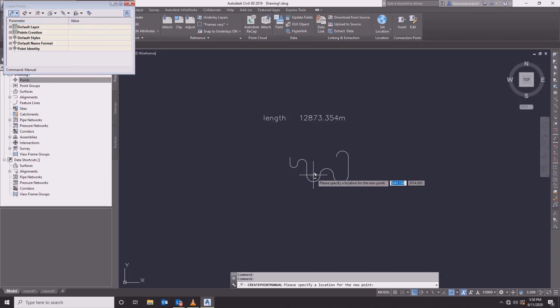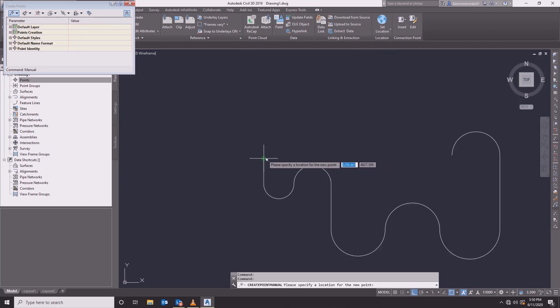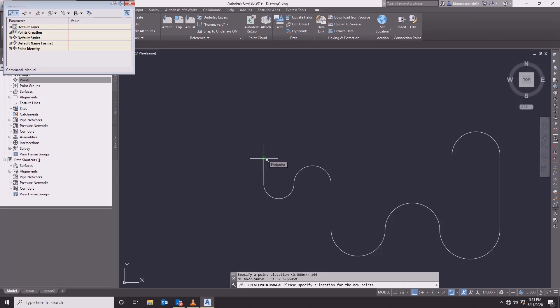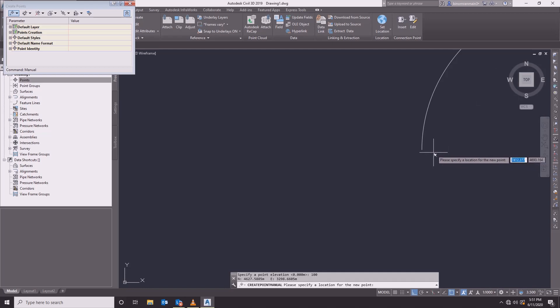Select the manual. We will pick one point and put the description on P1. We will put the elevation at 100. We will put the end point and put the description on P2.